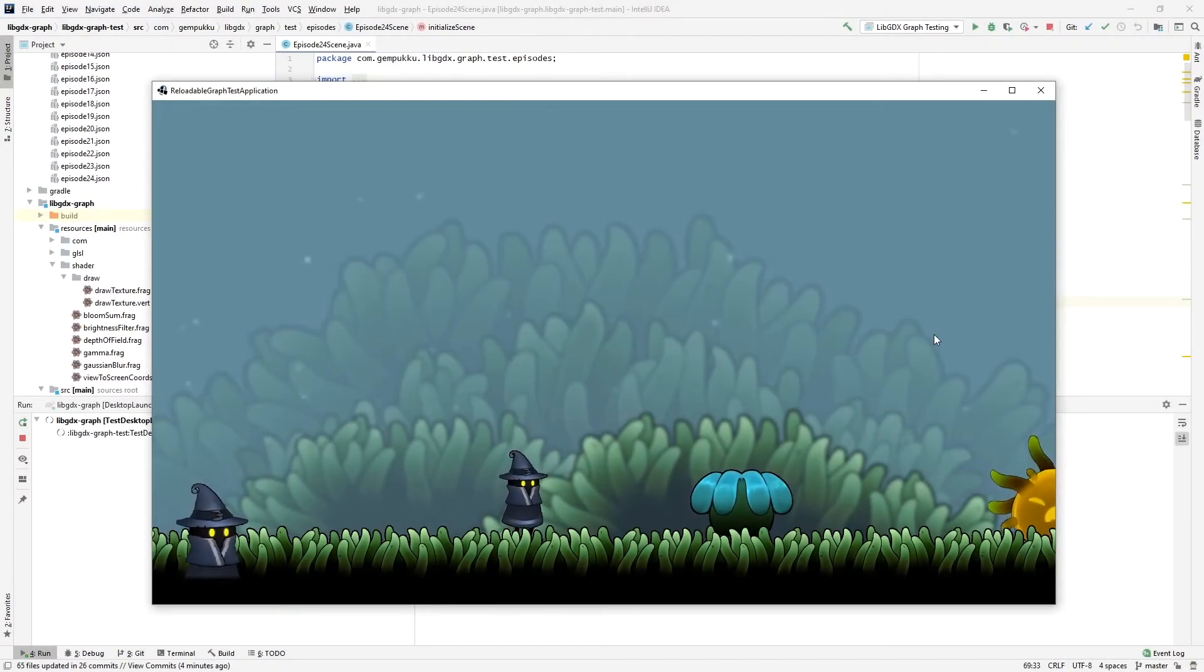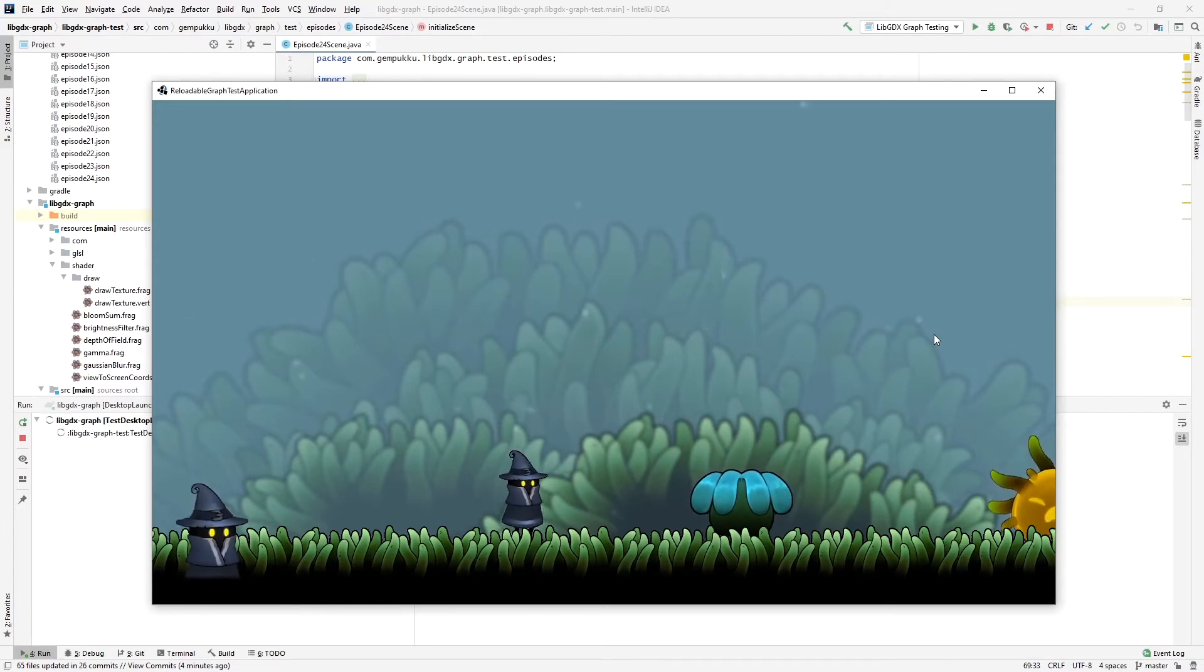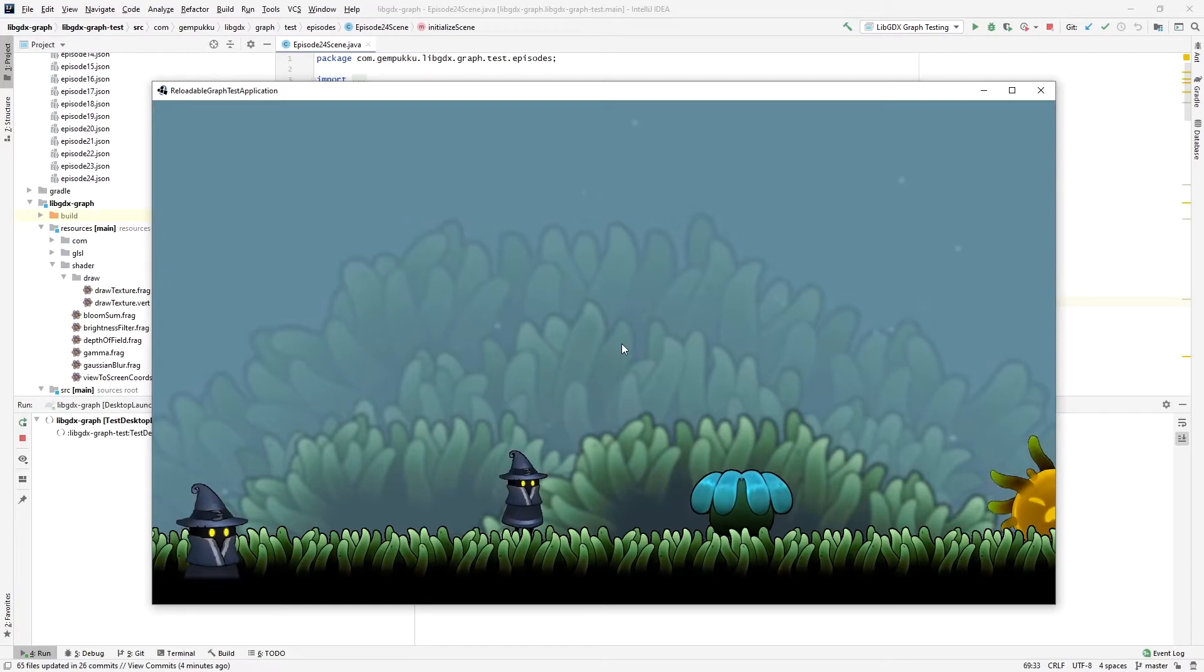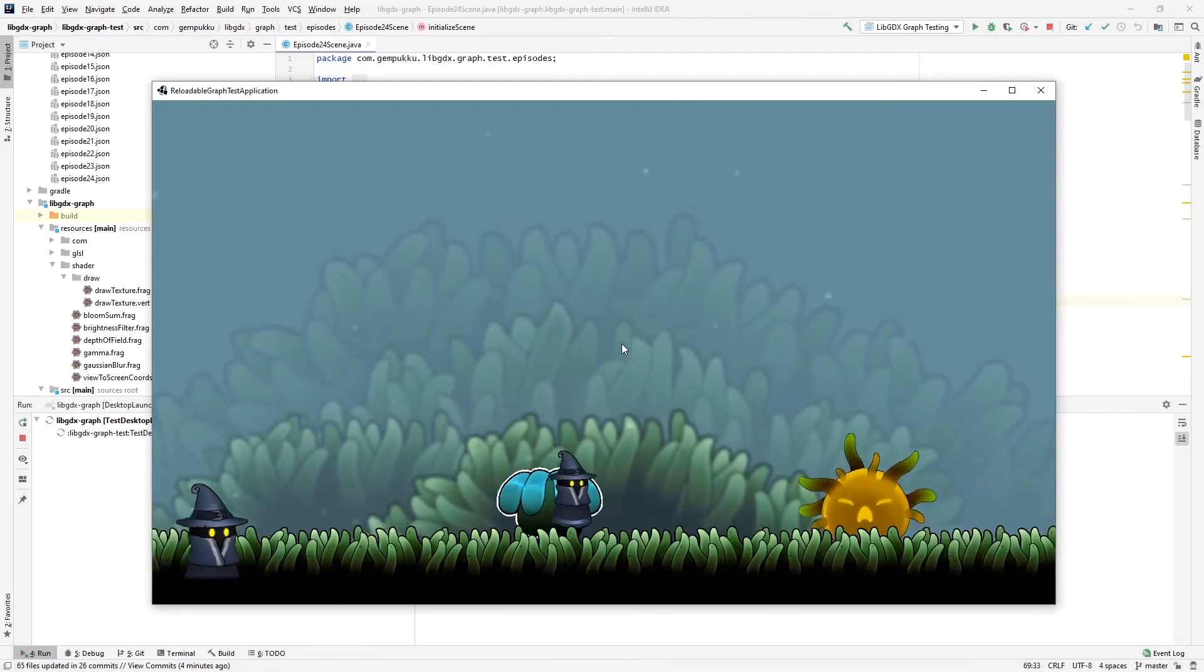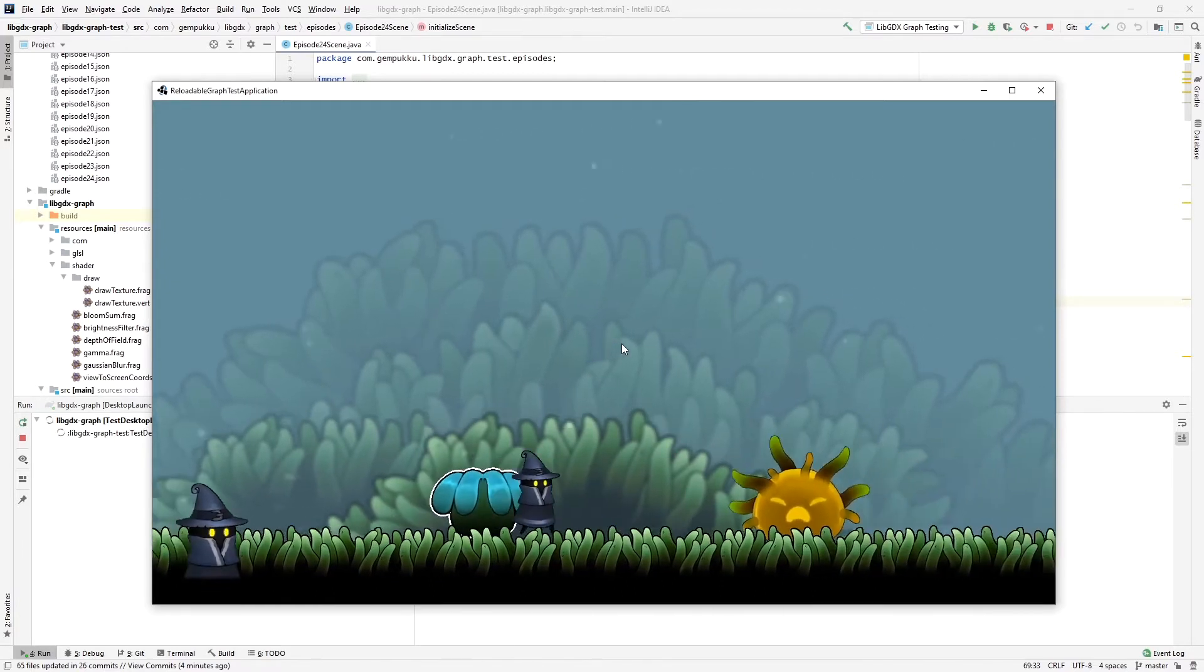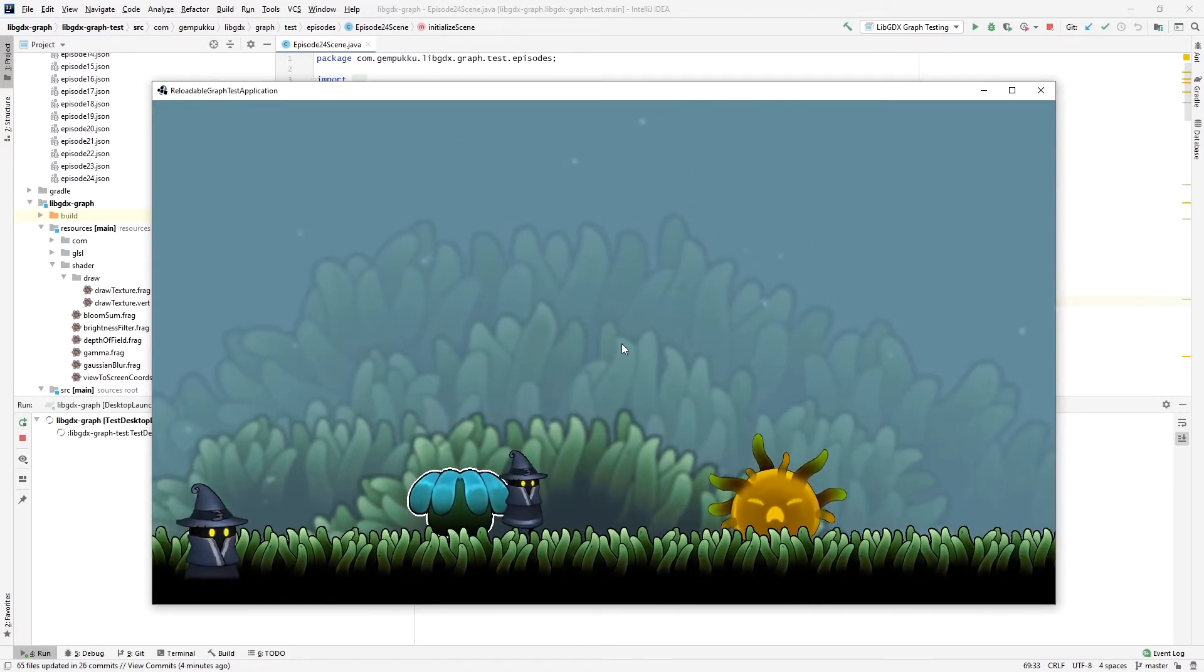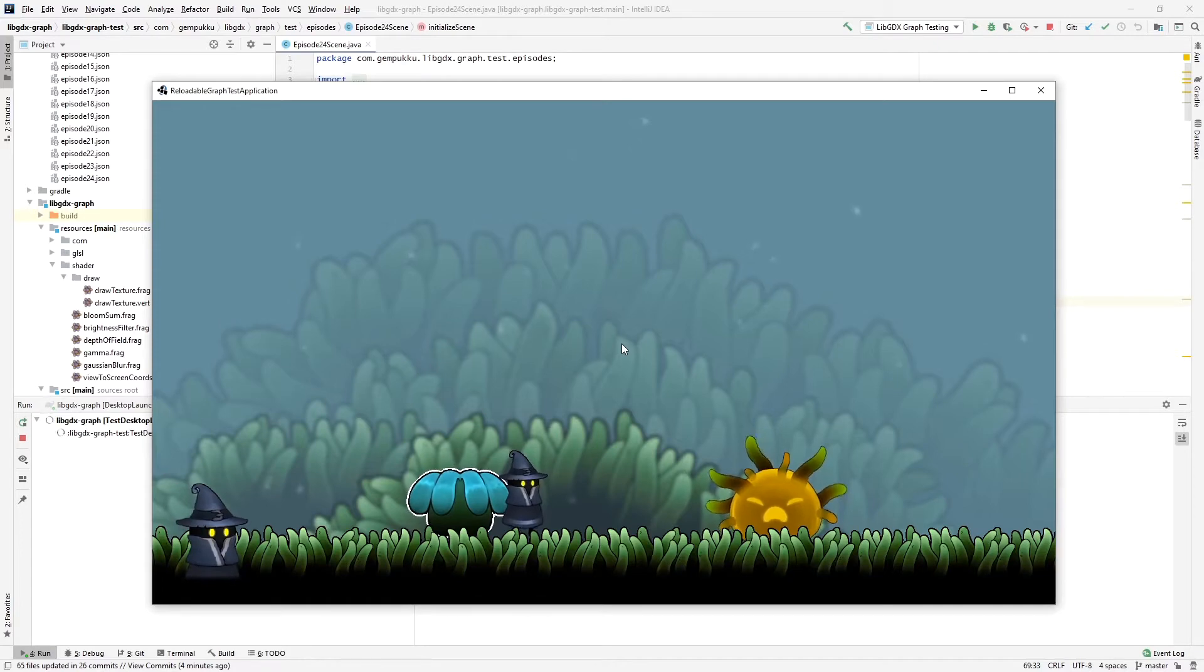Welcome to another episode of the GDXCraft Devlog. Recently, there was a question in the Discord on how to get the same effect as Hollow Knight has, with the specs of dust floating in the background. In this episode, I'll show you how to achieve that with particle effects.